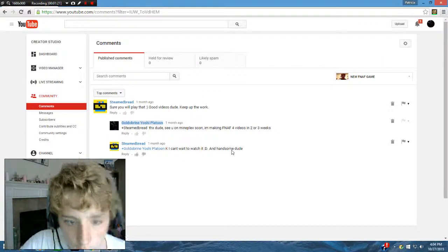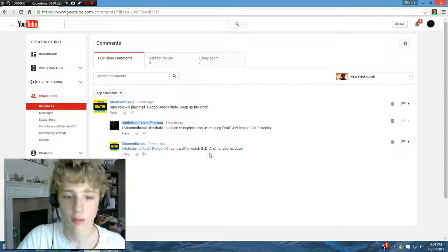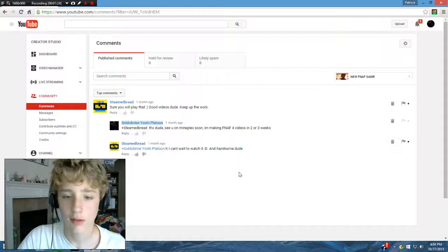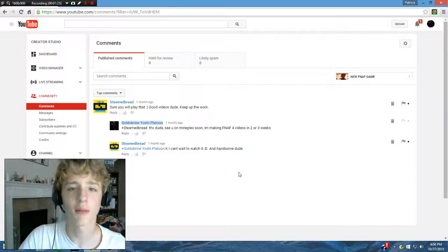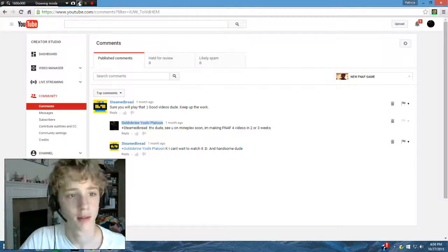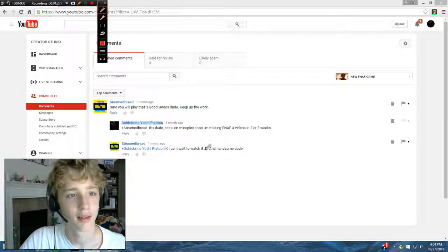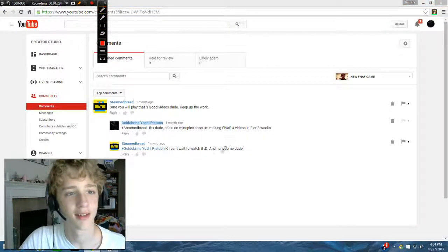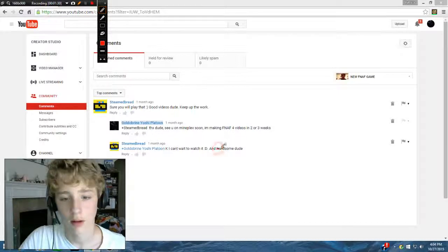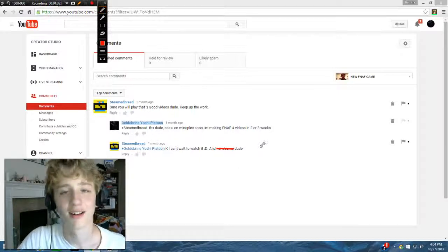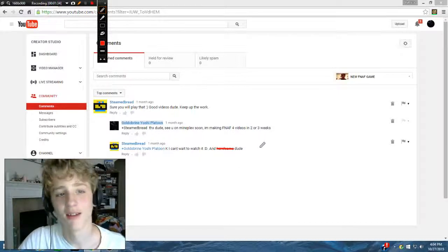Okay, I can't wait to watch it. Smiley face and handsome, dude. What do you mean by handsome? Hold on. I'm sorry, SteamedBread.